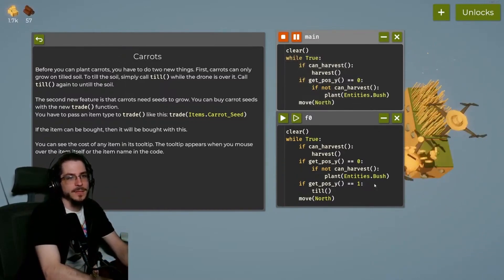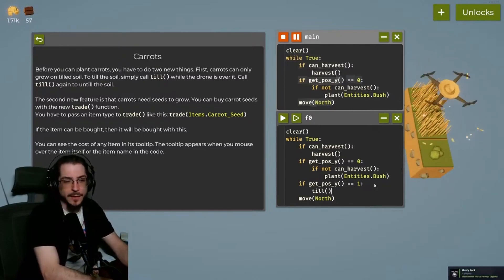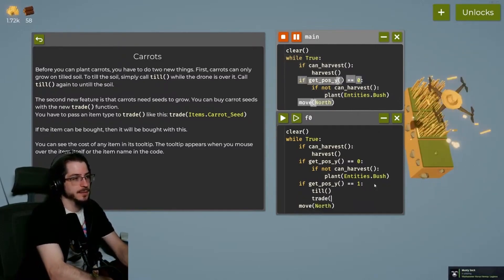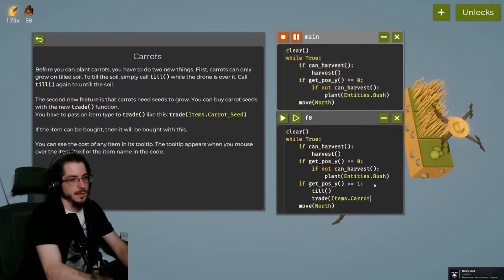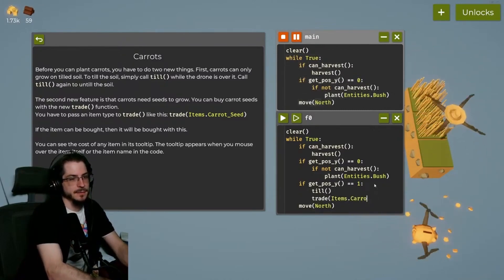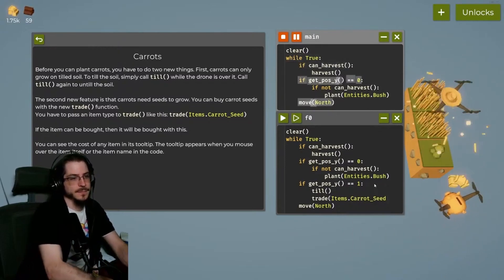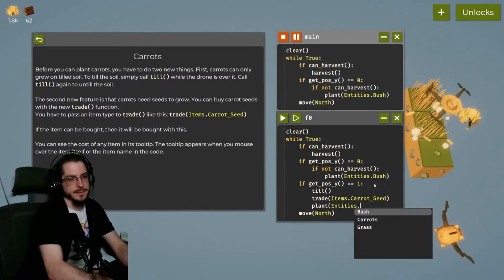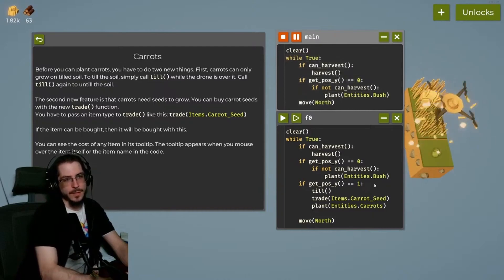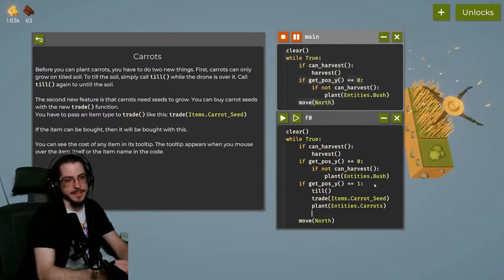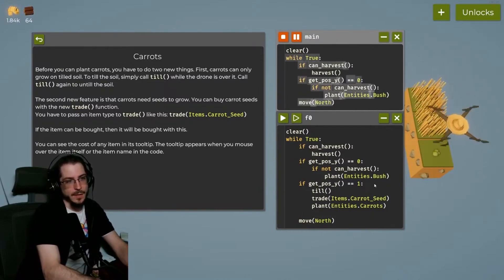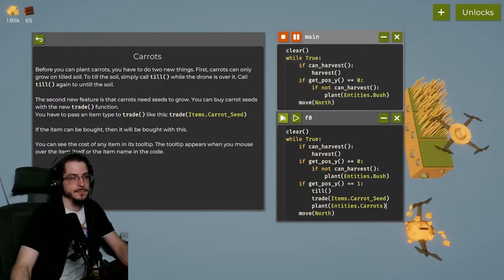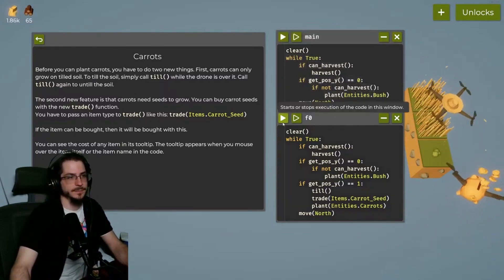So, if we're in the first spot, we're going to till, because we wouldn't plant a carrot, right? So we're going to till, and then we need to buy the carrot seed. And then we need to plant the carrot. So when we go there, we're going to till the ground, buy a seed, plant the seed. Awesome. Let's run it.